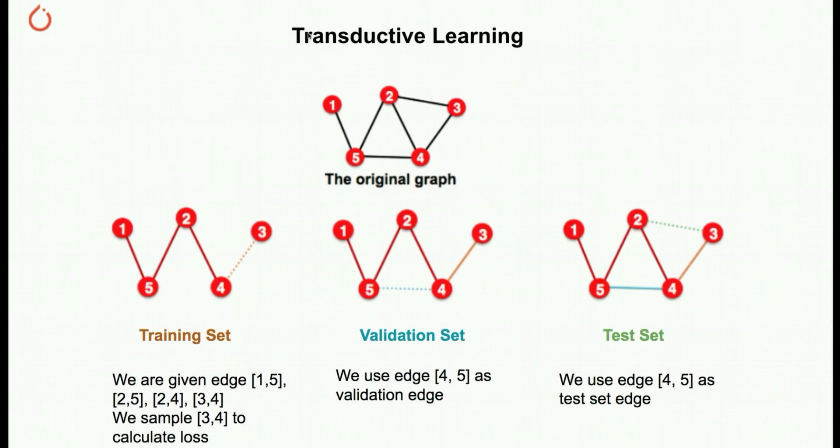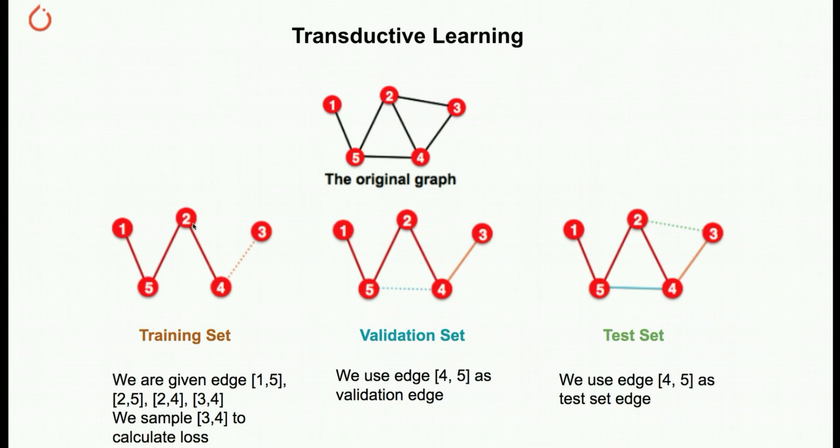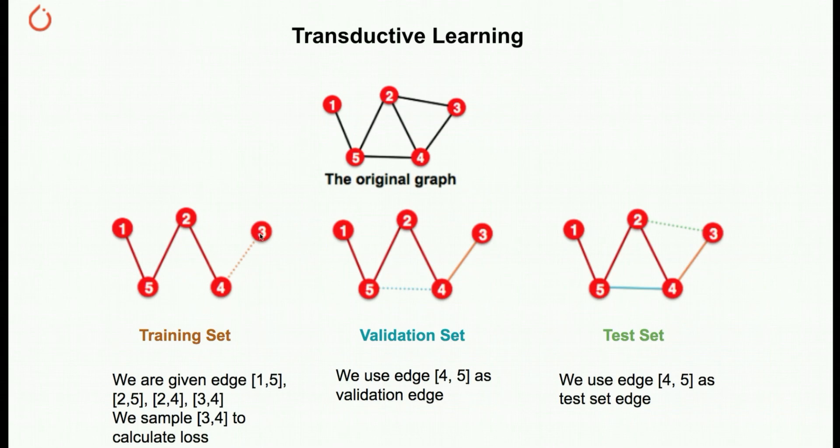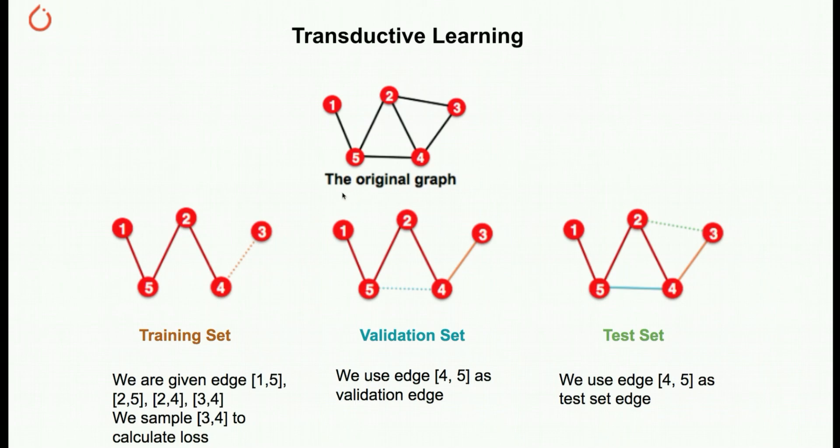For example, you're in a transductive learning setting. The original graph looks like this with five nodes and six edges. In the training set, we basically take these edges, and then when we do the random sample to calculate loss, we sample one between four and three, and use that to calculate loss and gradient descent. In the validation set, we verify the edge between four and five and pass it through the model and calculate the loss and evaluation metrics. Similarly for test set. The gist is, they're all using the same original graph, they're all using basically the same sets of nodes.